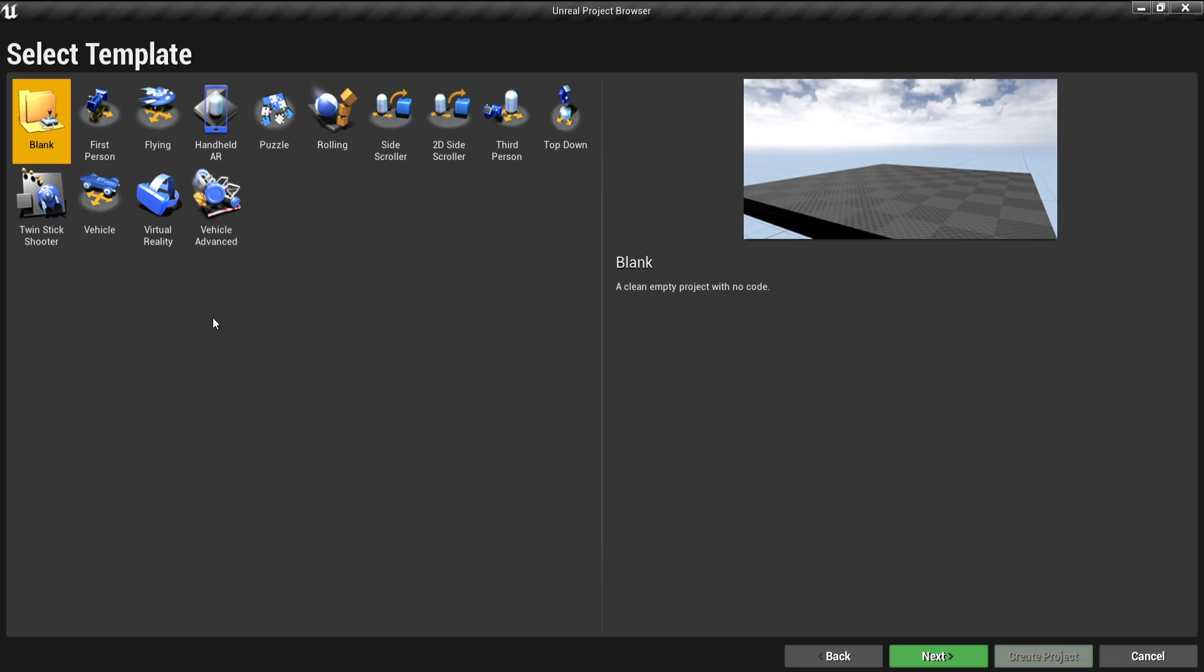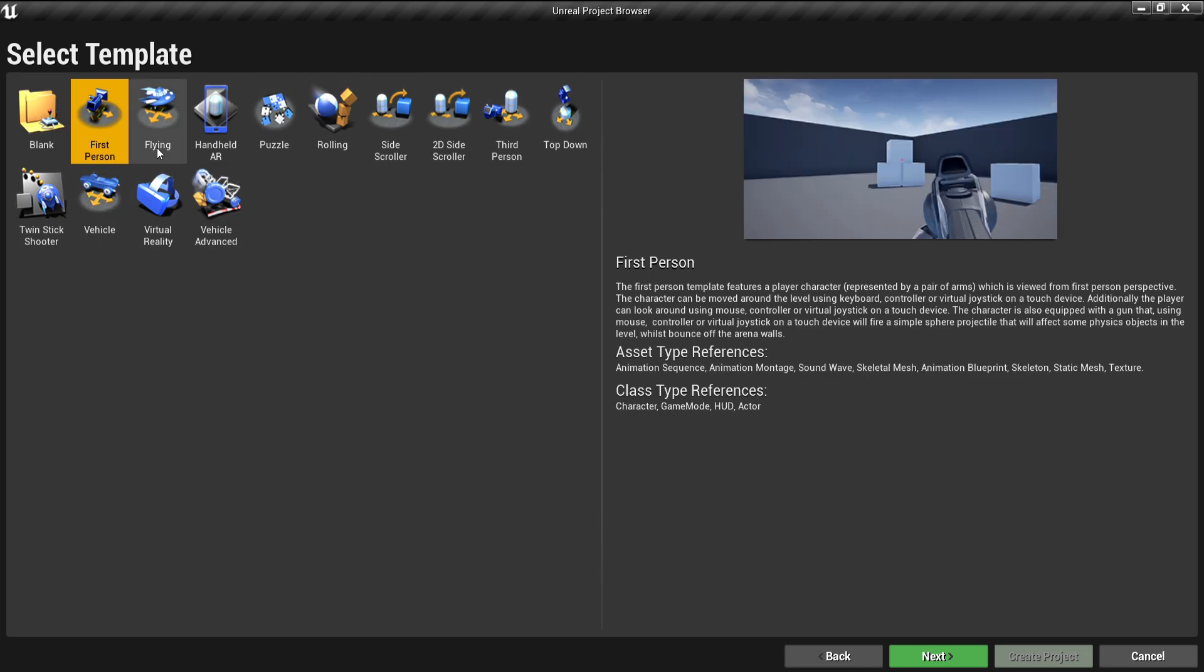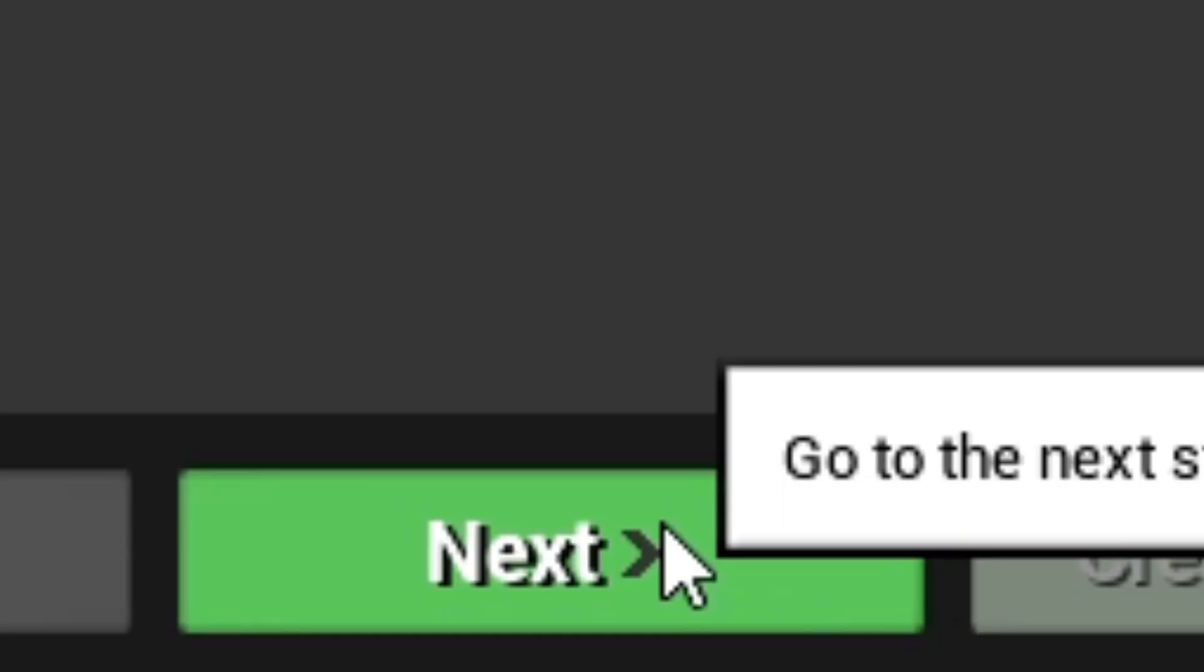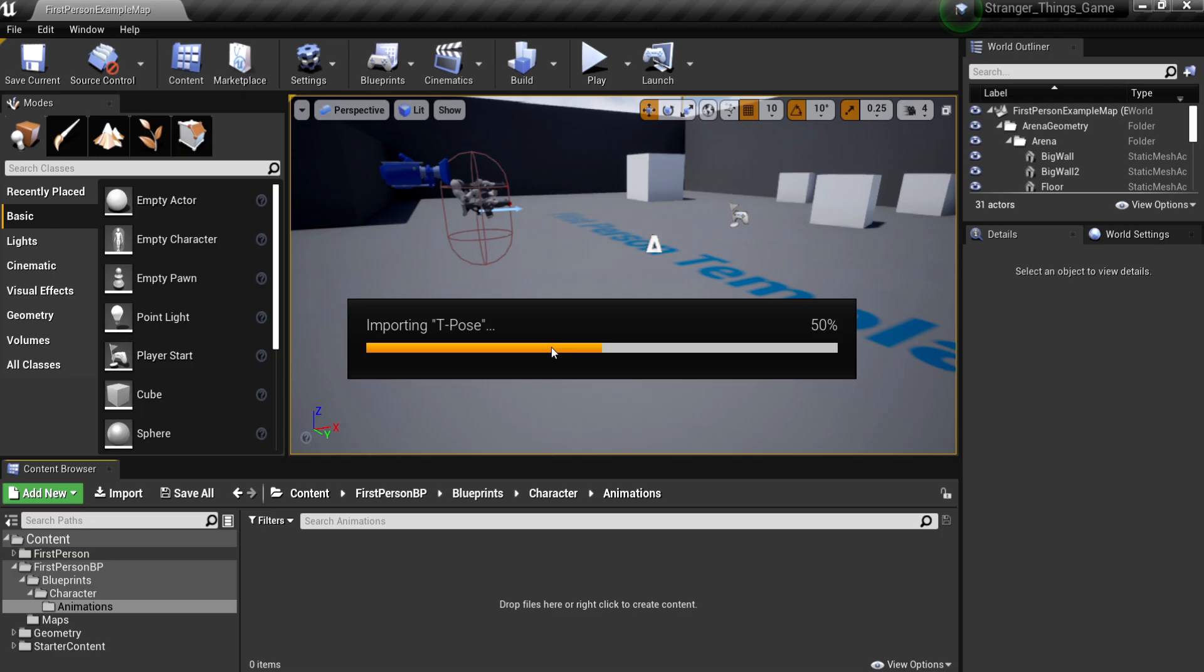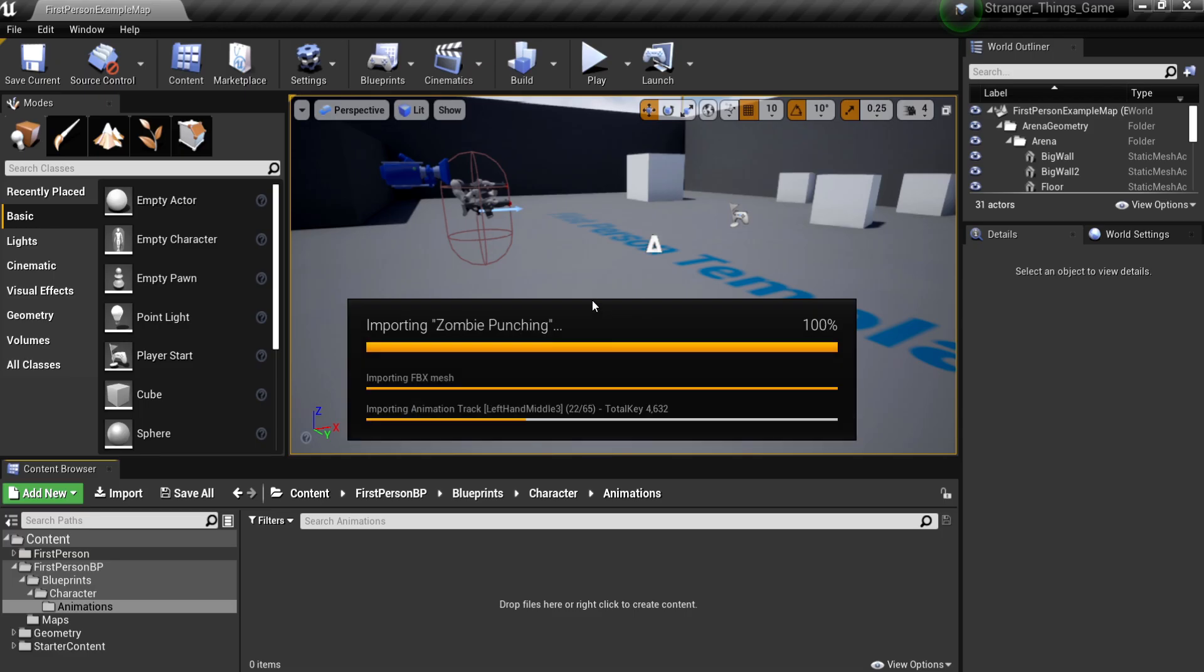To also save time, I used the first person template, because I didn't want to do some movement inputs. Even if I did, I would have just copied the first person template. So first thing I did was import the characters and animations.